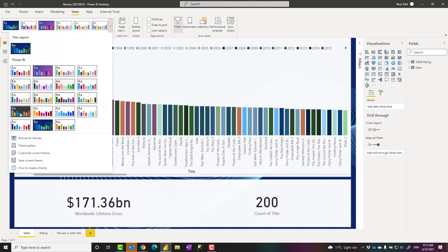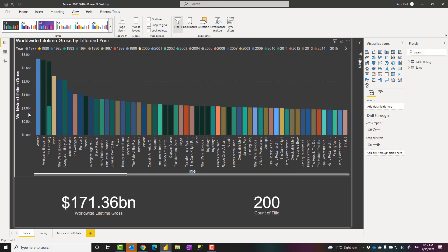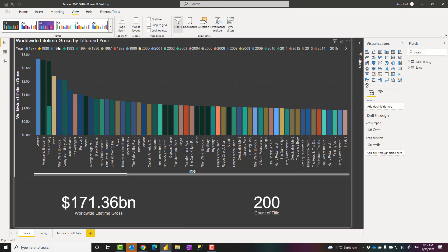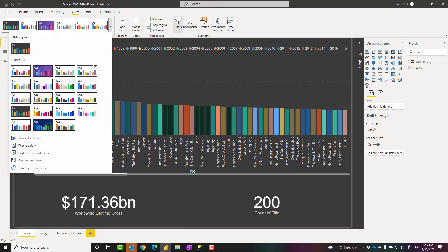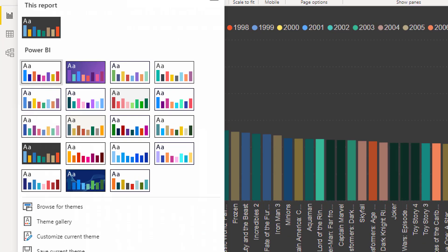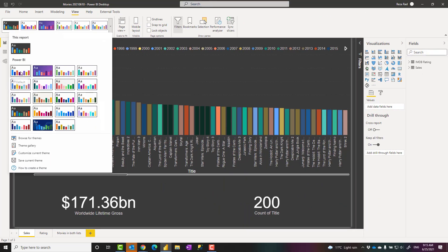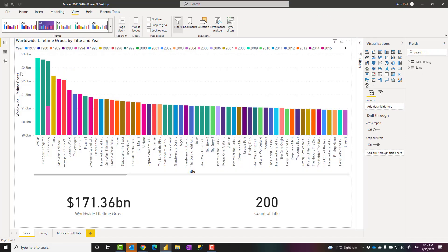As you can see, the theme can include background color, font sizes, the colors and everything. And whenever you want to go back to default theme, the first theme here is the default theme. That is how you can go back to the default theme.